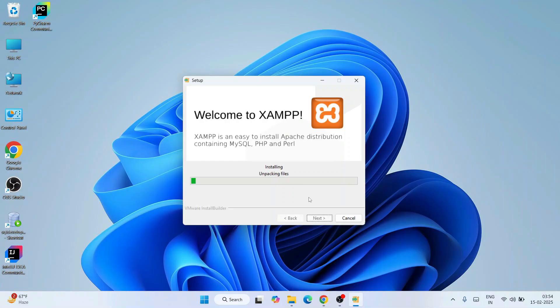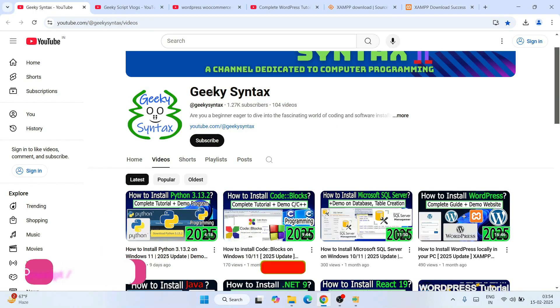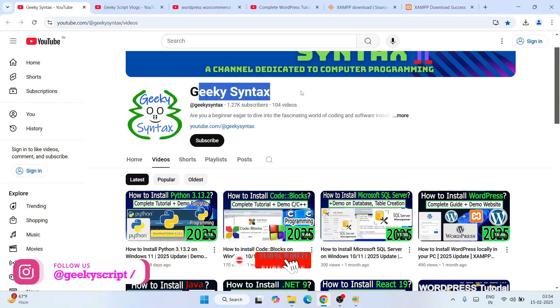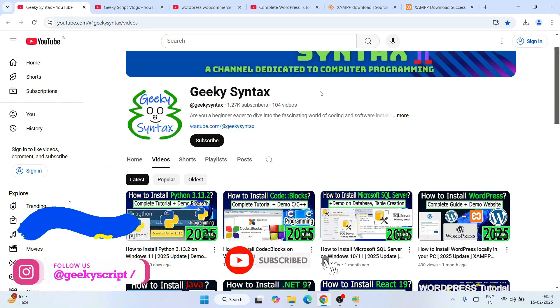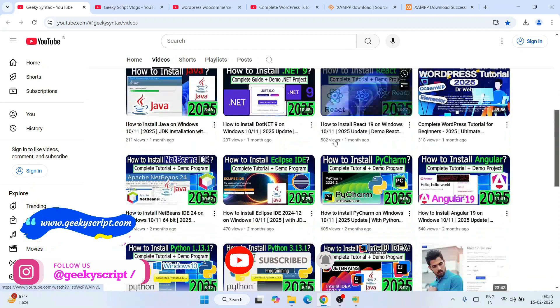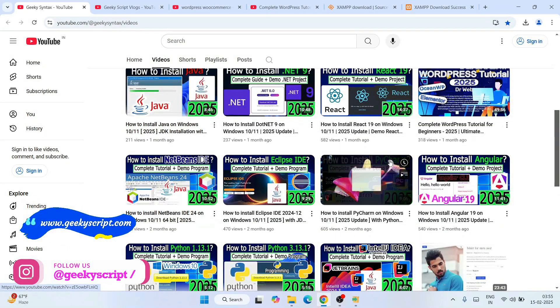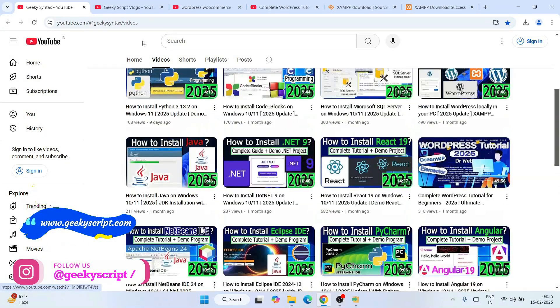Now it's ready to be installed. Click Next and the installation begins. This is going to take some time, about five to ten minutes. By the time it gets installed, I will request you to subscribe to our channel GeekScript along with GeekySyntax, where I regularly post lots of code-related videos.